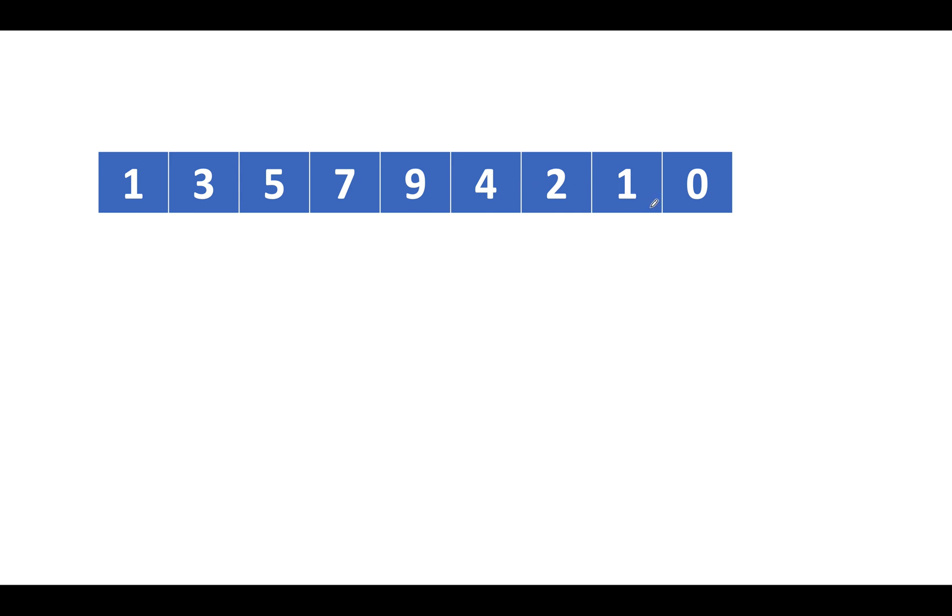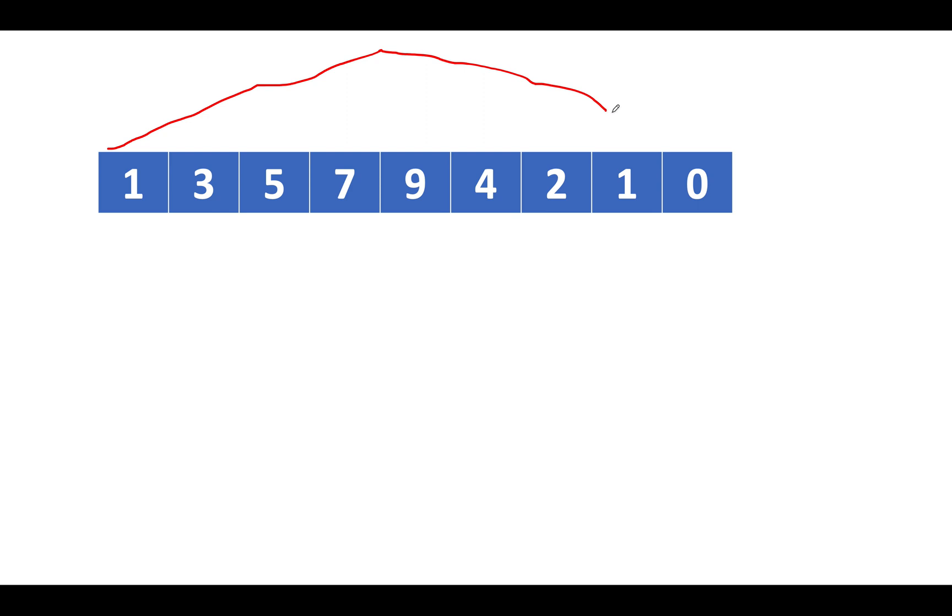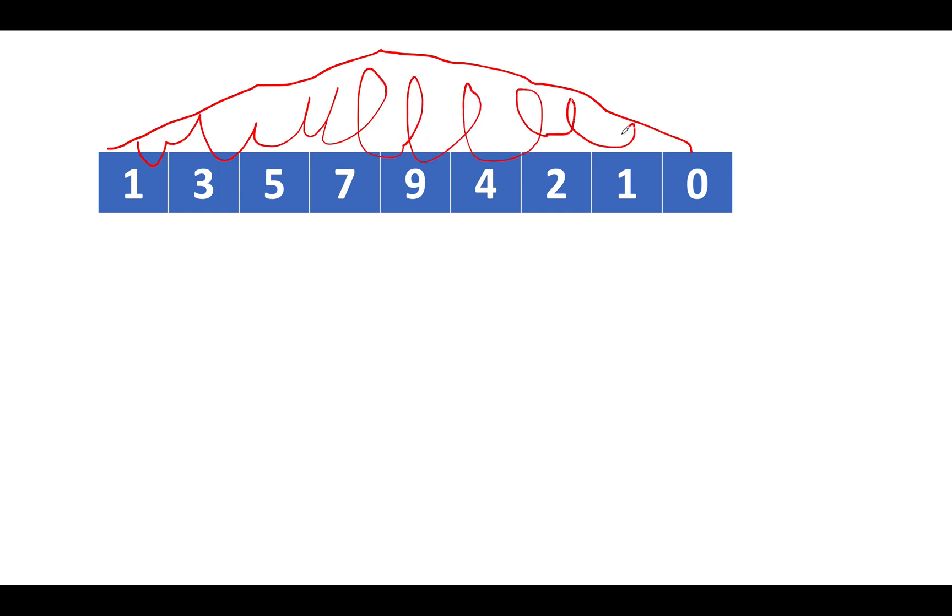If you plot these points 1, 3, 5, 7, 9, 4, 2, 1, 0 on a graph paper, what you will see is a structure something like this. So after 1, we see 3, 5, 7, 9 and from 9 there's a dip. We see 4, we see 2, then we see 1 and finally we see a 0. So we observed that a mountain is getting formed when we plot this array on a graph paper and hence it's a mountain array.